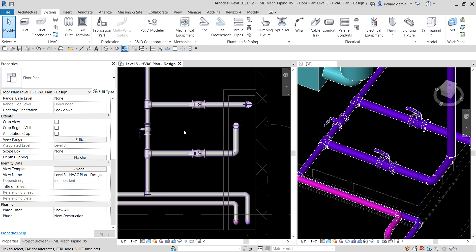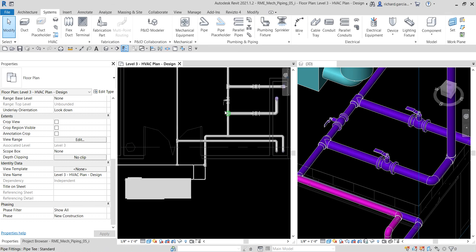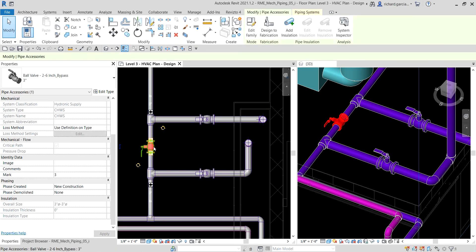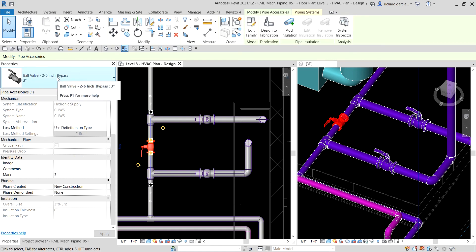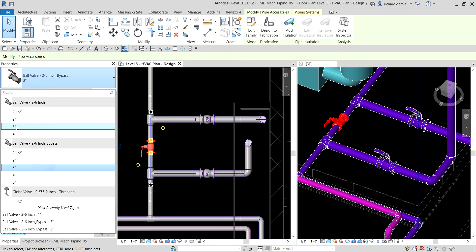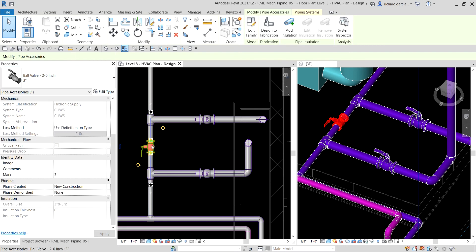In heating mode, you want to shut off the flow of water into the cooling tower and bypass it with hot water coming from the boiler. So you can modify the valves to bypass the cooling tower. I'm going to select the bypass valve and change it — instead of a bypass valve, I'm going to change that to a normal ball valve, three inches. These valves allow the water to flow through.